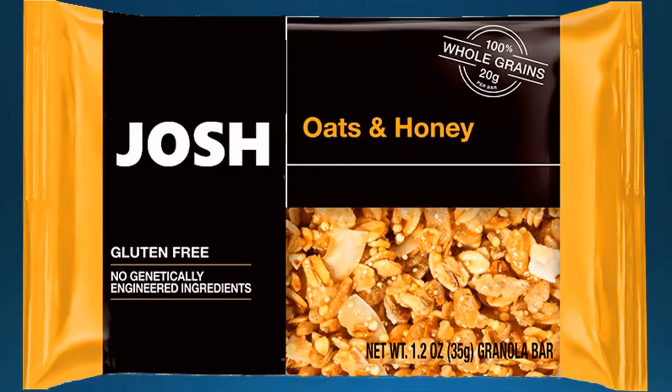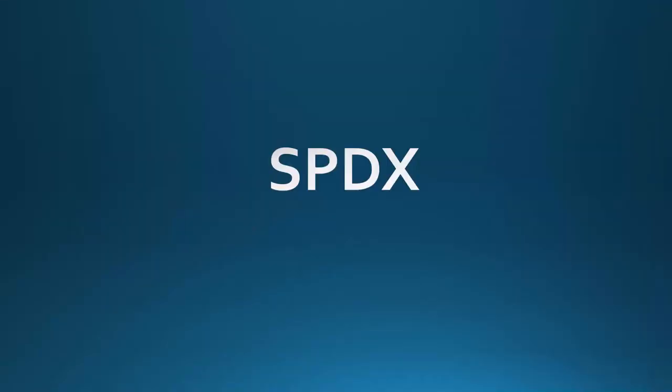Before we complete this three-part video of what is an SBOM, I thought it only fair to actually show you examples of an SBOM. We're going to go back to Josh's delicious granola bar and express what that looks like in the three most popular standards.